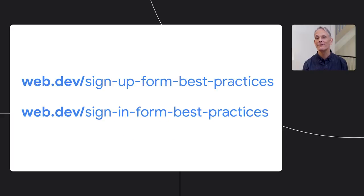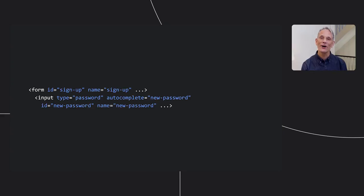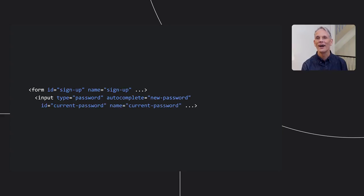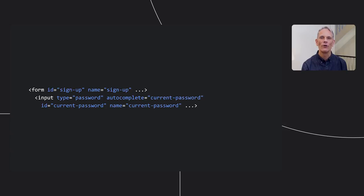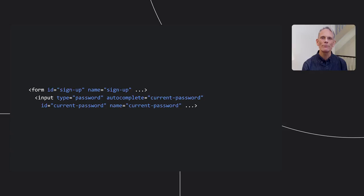Now, here's a final little tip. You can also help password managers by using different name and ID values in signup and sign-in forms for the form element itself, as well as any input, select, and text area elements.